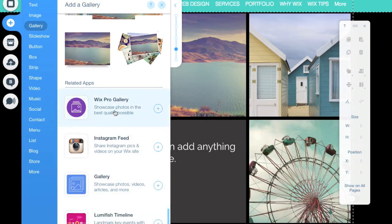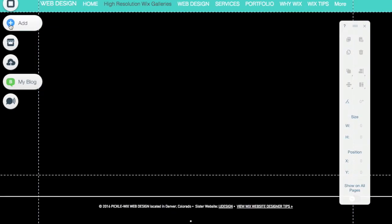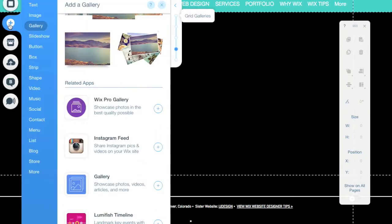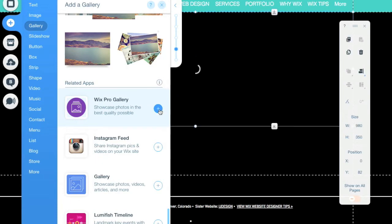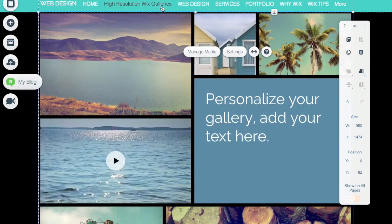I've already added a Wix Pro Gallery to my page, so I'm going to quickly delete that so we can start fresh. I'm clicking on add, gallery, I scroll down to see Wix Pro Gallery, and I'm going to add this to the site. I can close this window, and here I have my new gallery. Wix automatically populates it with existing photos, example videos, and even an example text box, so you have a place to start with.